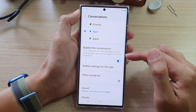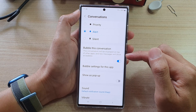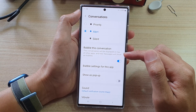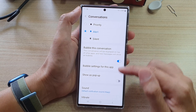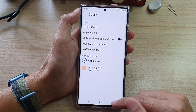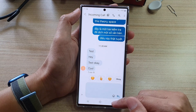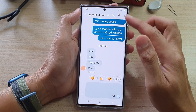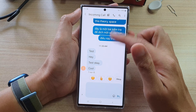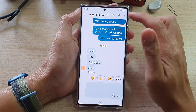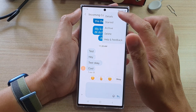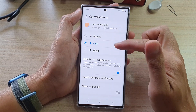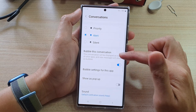This feature is only applied to a single conversation that you have selected. So for example, if you have a conversation with a contact, it only applies to that contact or to that specific conversation. And that's how you can turn it on in Notifications.